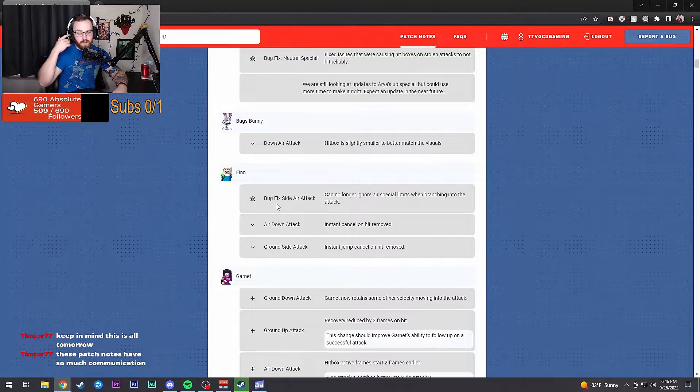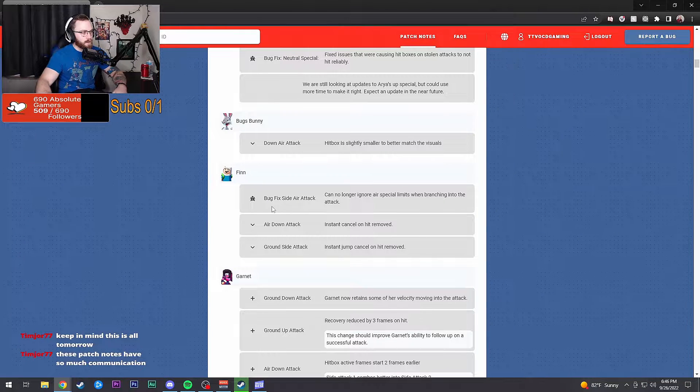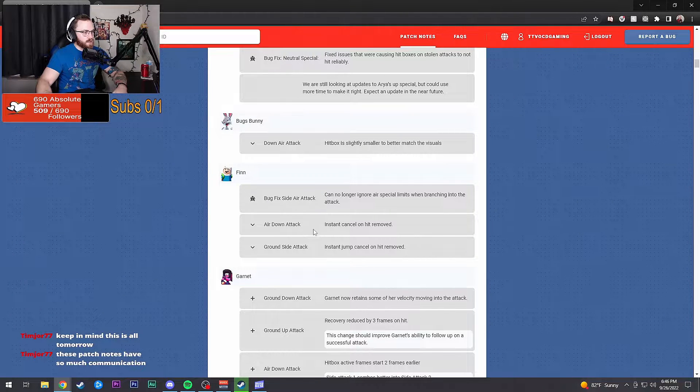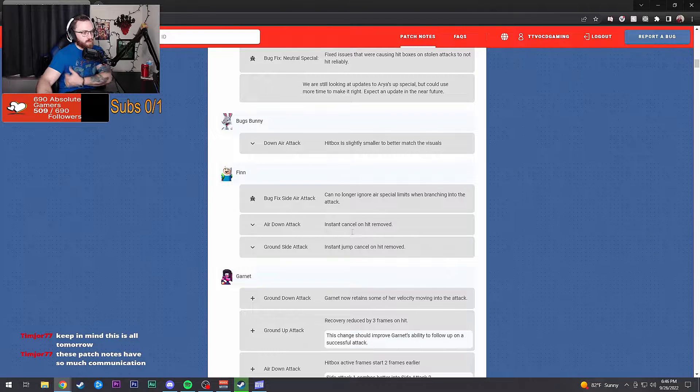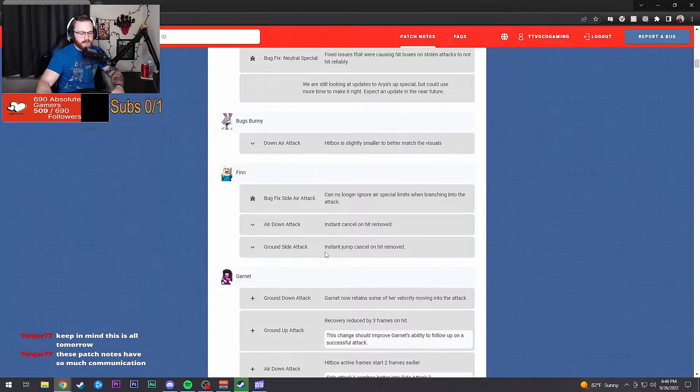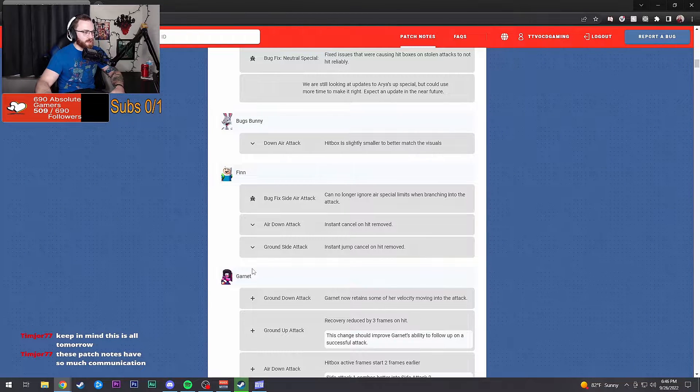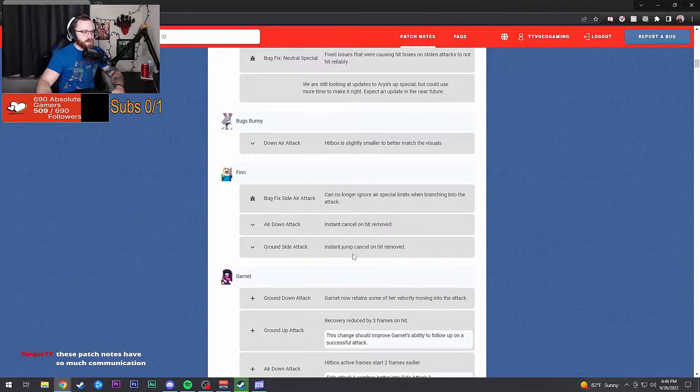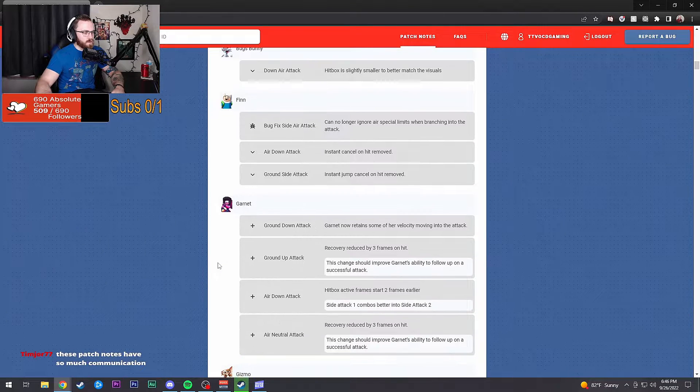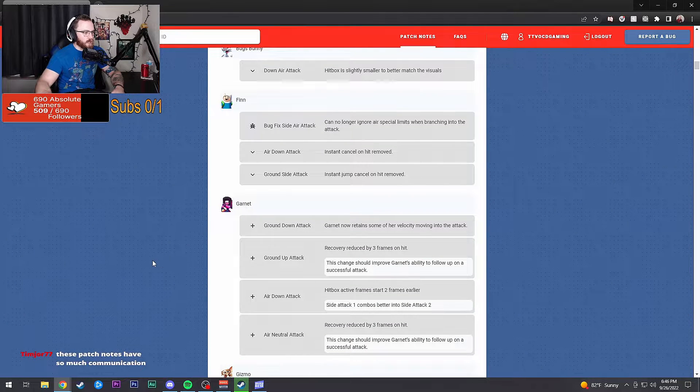Finn now can no longer, the side air attack can no longer ignore air special limits when branching into attack. These patch notes have so much communication, dude. Down air attack instant cancel on hit removed, thank God. That was a dumb thing they could do. Ground side attack instant jump cancel on hit removed.